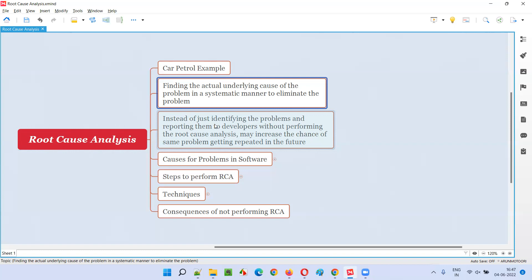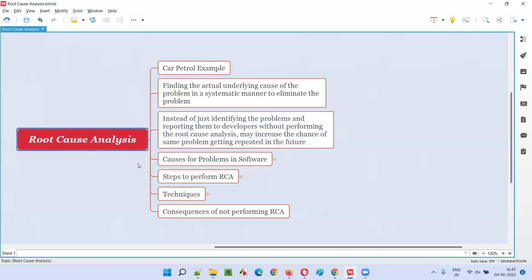The problem there is that you identified the problem but you didn't do the root cause analysis — you didn't find the actual cause of the problem. At the time of finding the problem, if you had identified the actual underlying cause and got it fixed by the developer properly, then later in critical times — like after the software gets released into the market — you would not have faced the problem. That is the importance root cause analysis has. That's why root cause analysis has to be done.